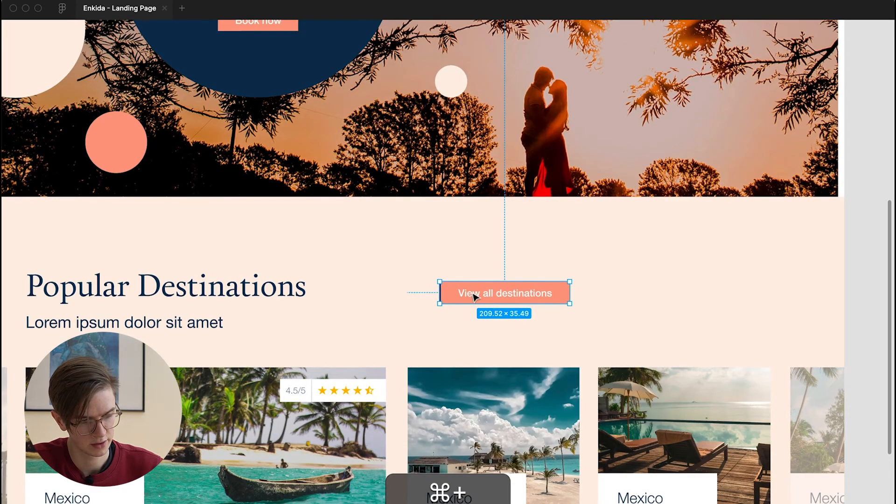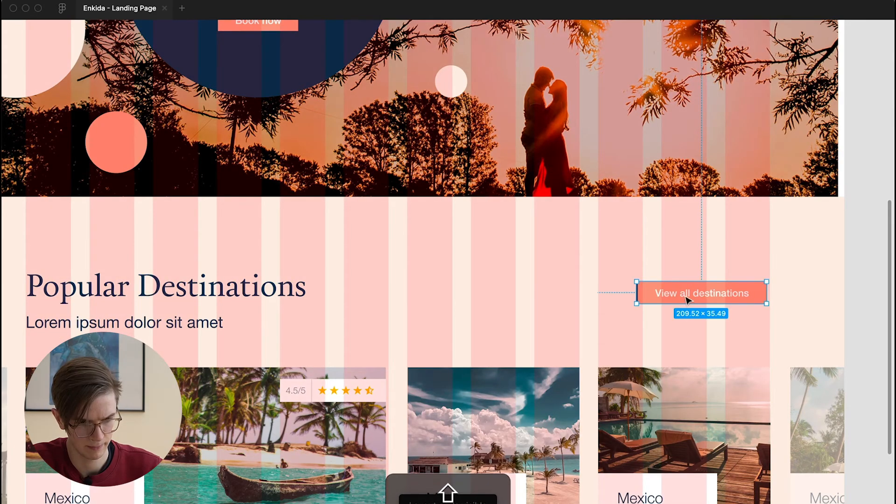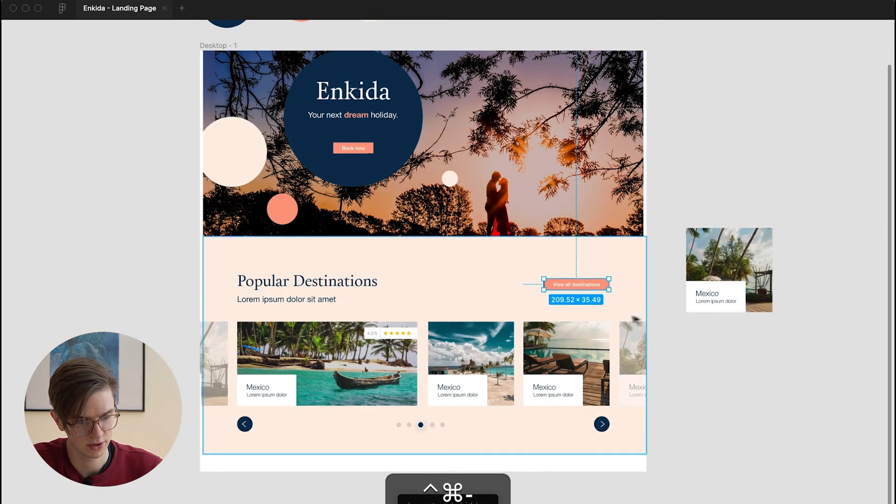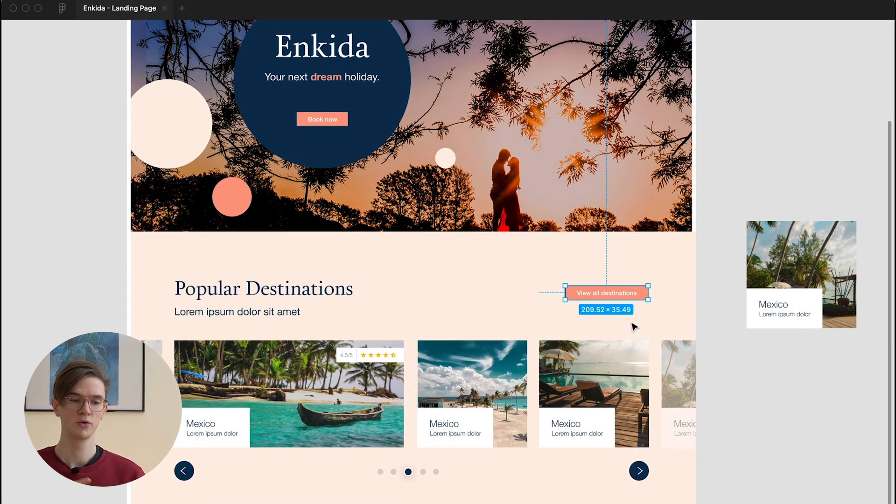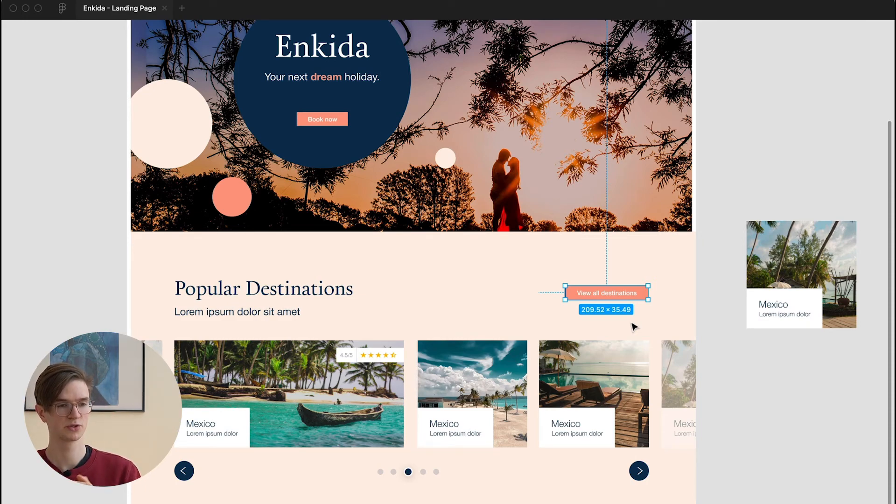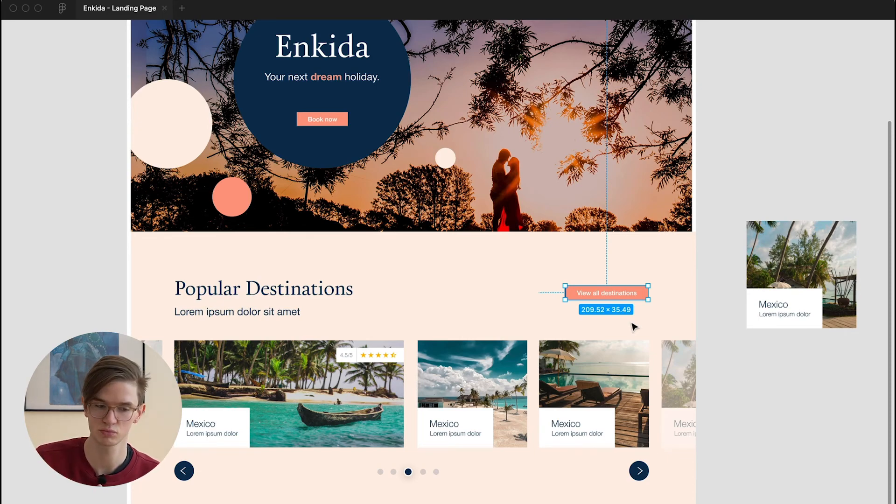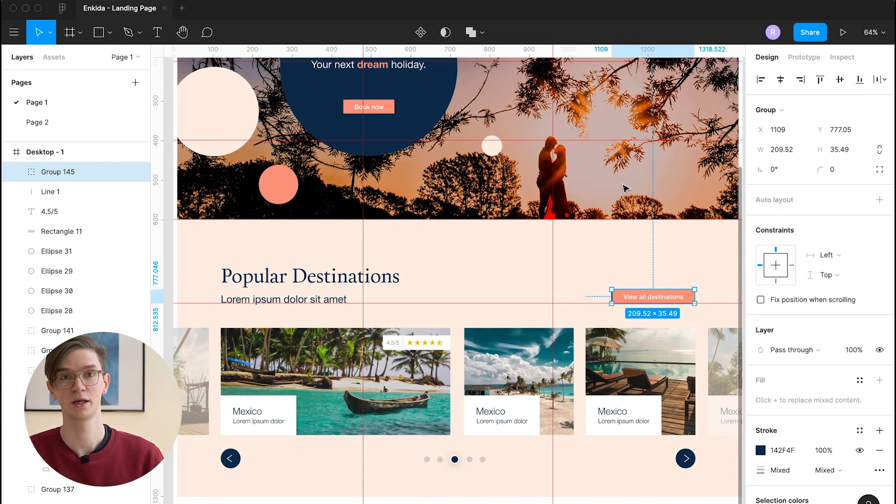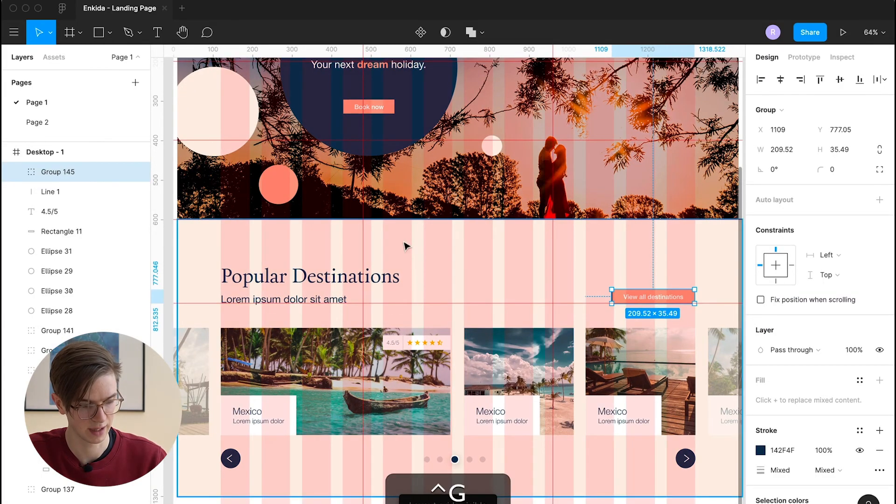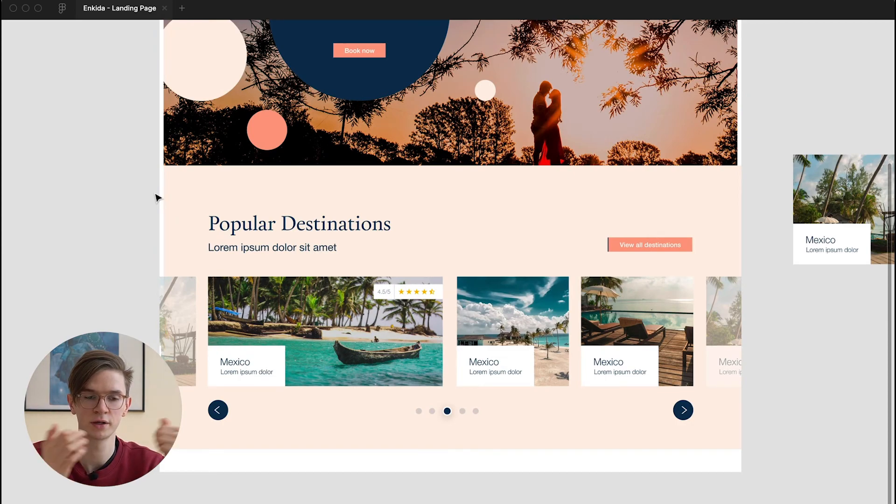And once we did that we can align it. It wouldn't be a bad idea to align it on the right. Because users are used from tons of e-commerce platforms and other tools that their check out is always on the top right. So this is a behavior we can also use to our advantage here. And we can align it here with the baseline of this sub-headline. Yeah and I think that's actually already a pretty decent slider element. So I made some minor changes to the popular destination section.